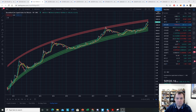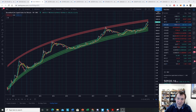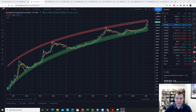Hey everyone, thanks for jumping back into the cryptoverse. Today we're going to talk about Bitcoin and we're going to be looking at the peak logarithmic regression band — looking at theoretical tops if we were able to go to the top of this band in the not so distant future.